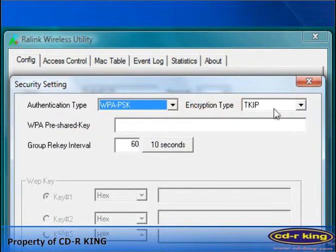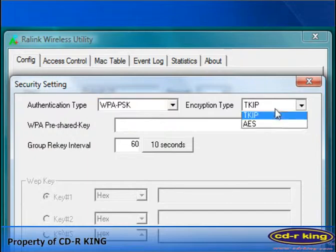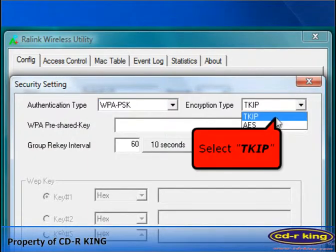Then, in the encryption type, select TKIP.